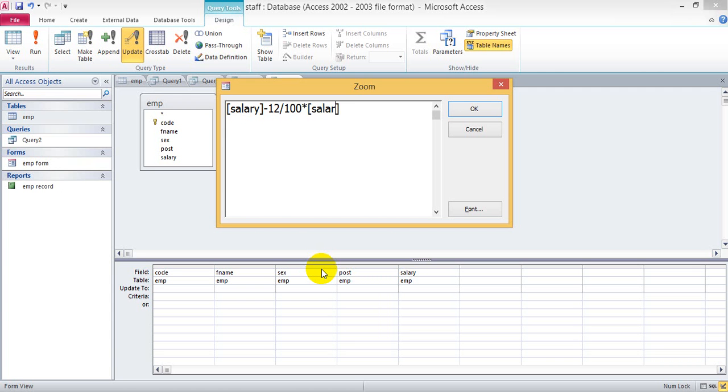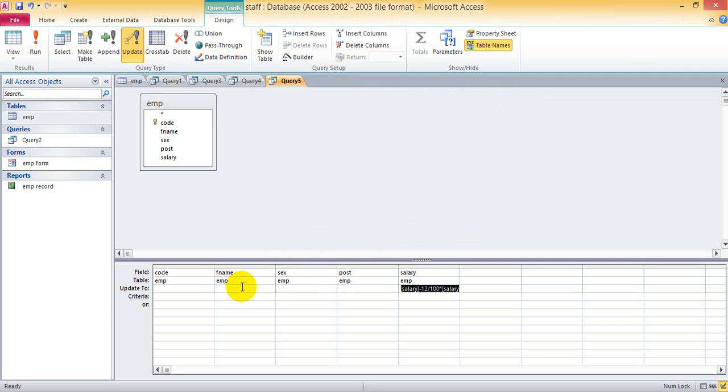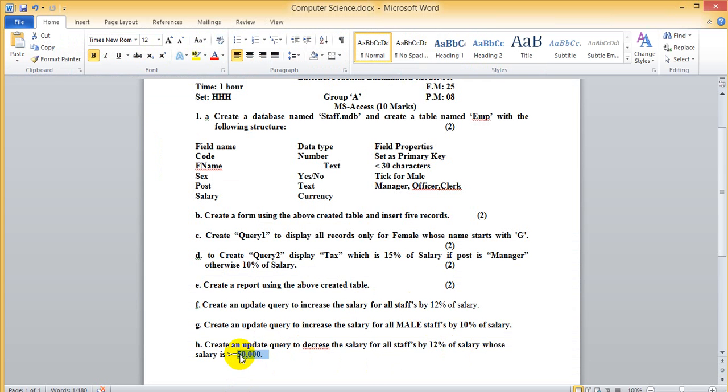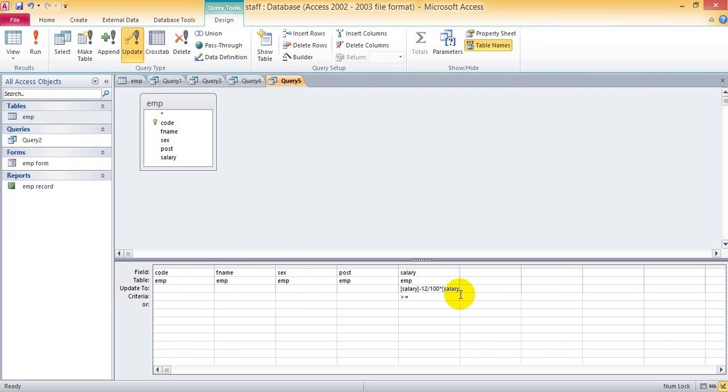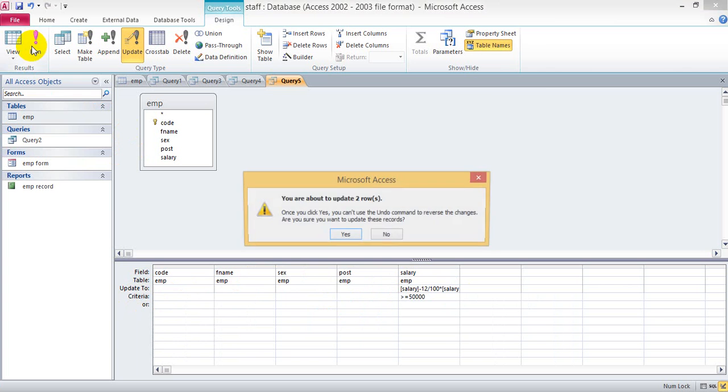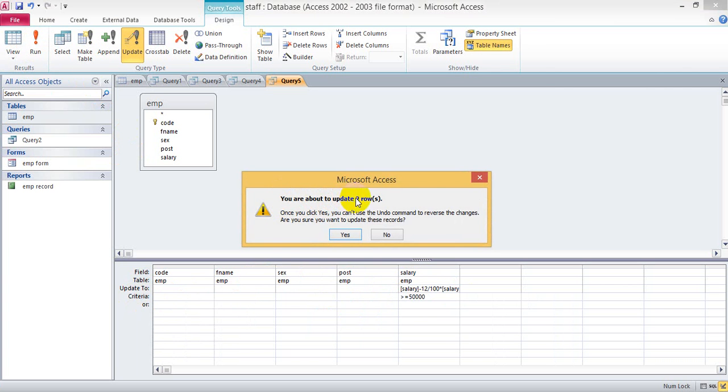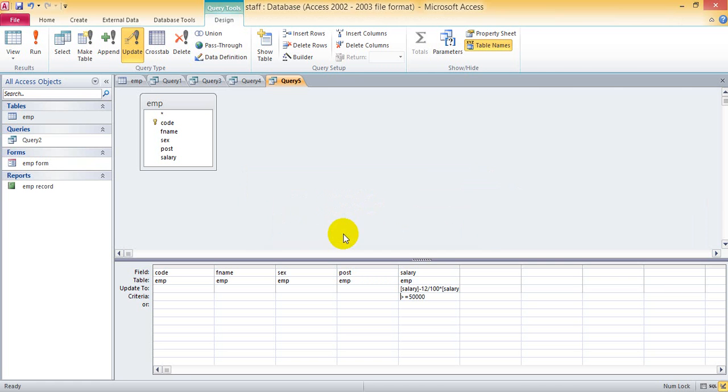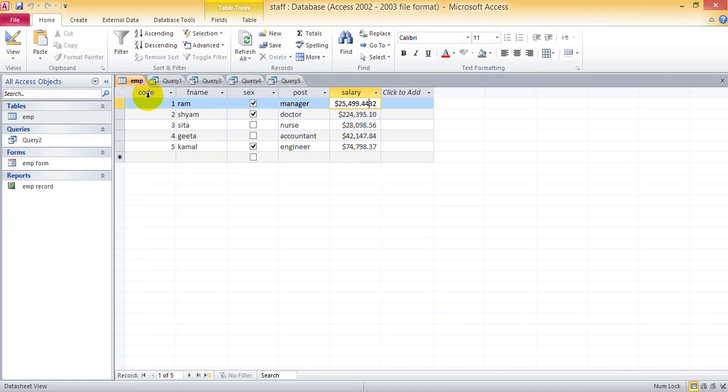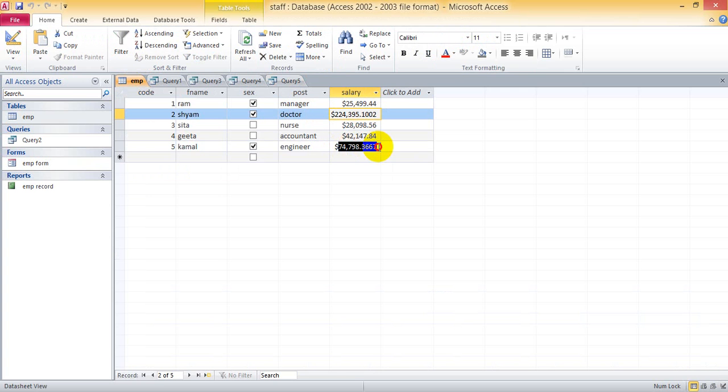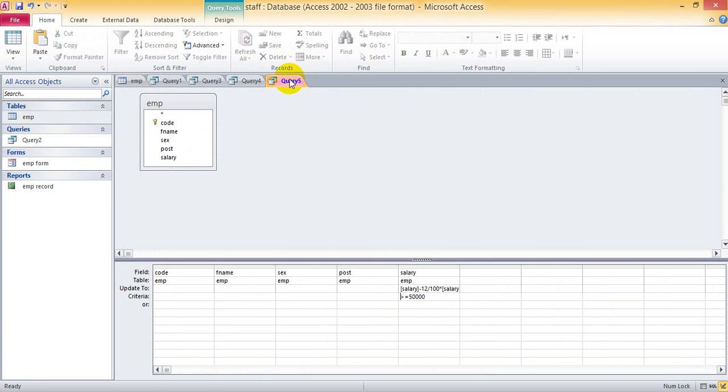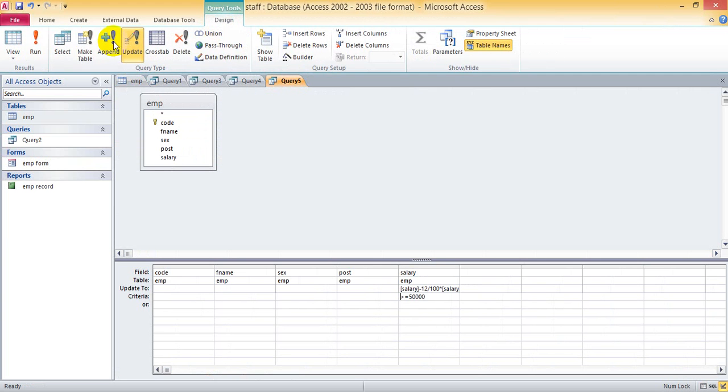And what is the criteria? Salary is greater than 50,000. This one and this one will be deducted. You can see this was 74,000. You can run this.